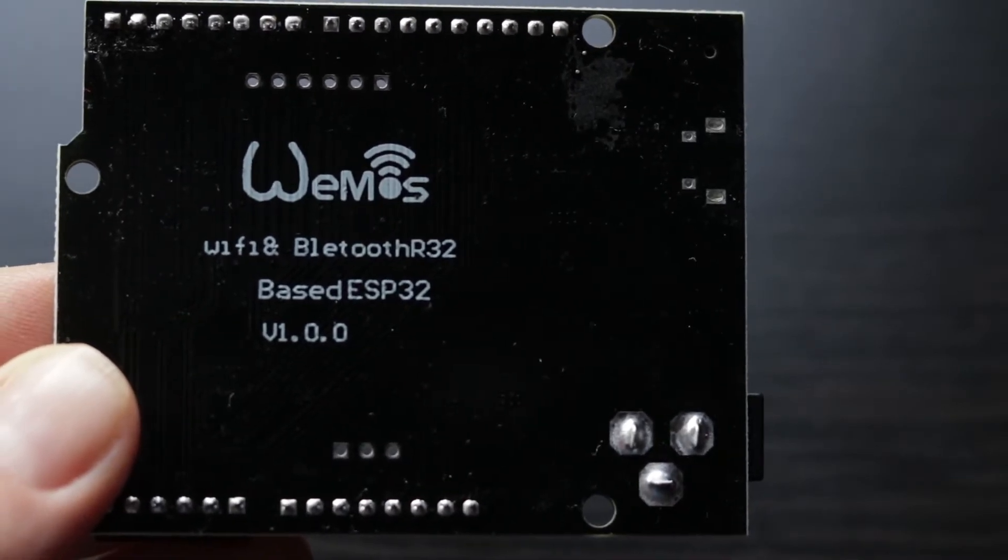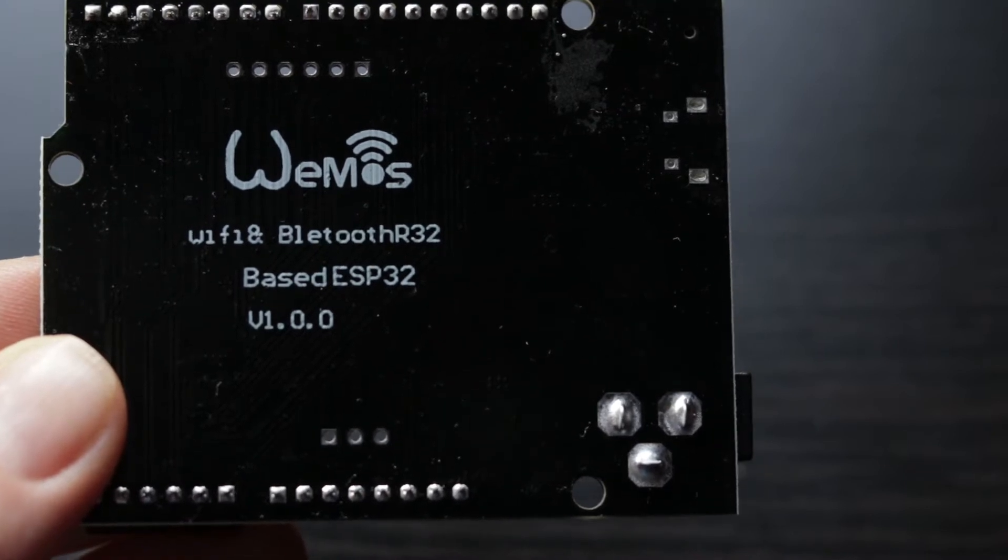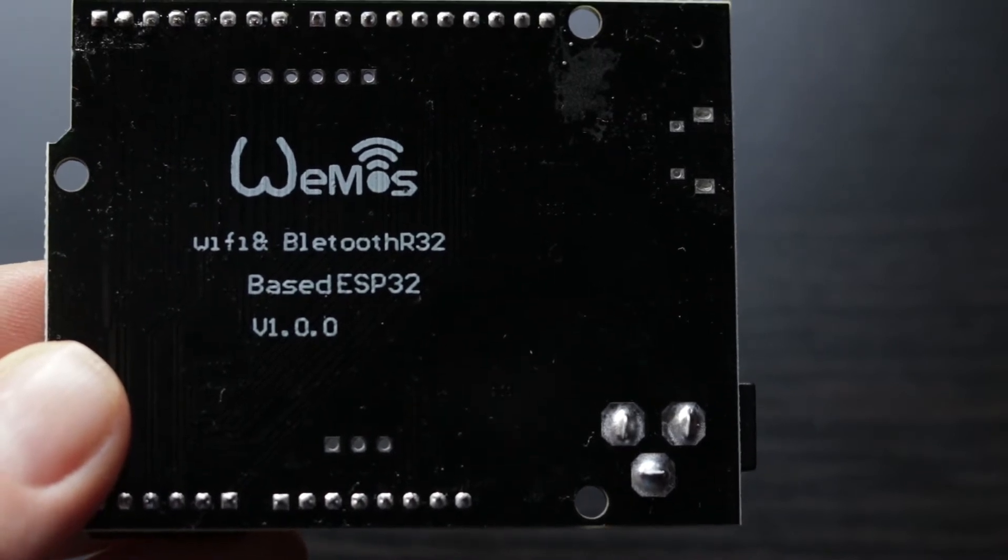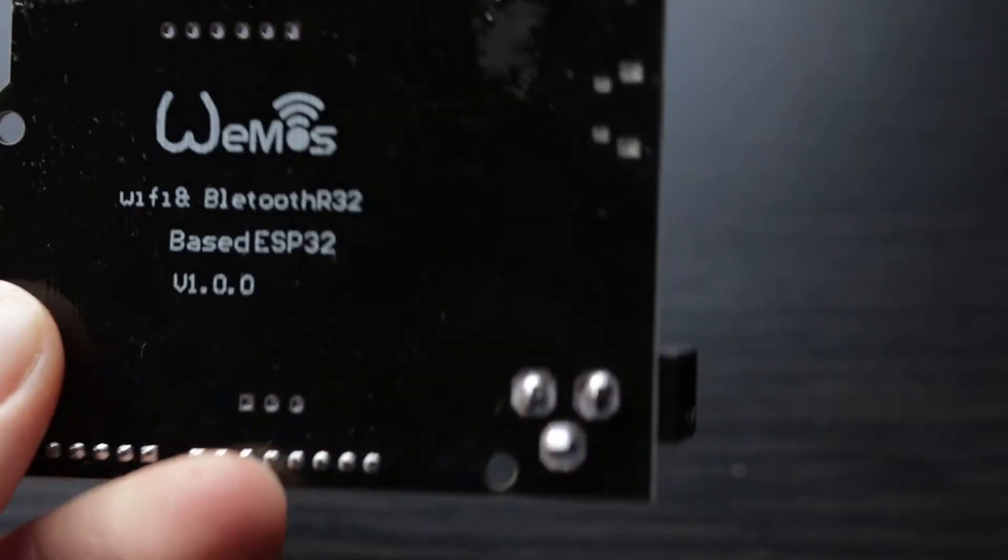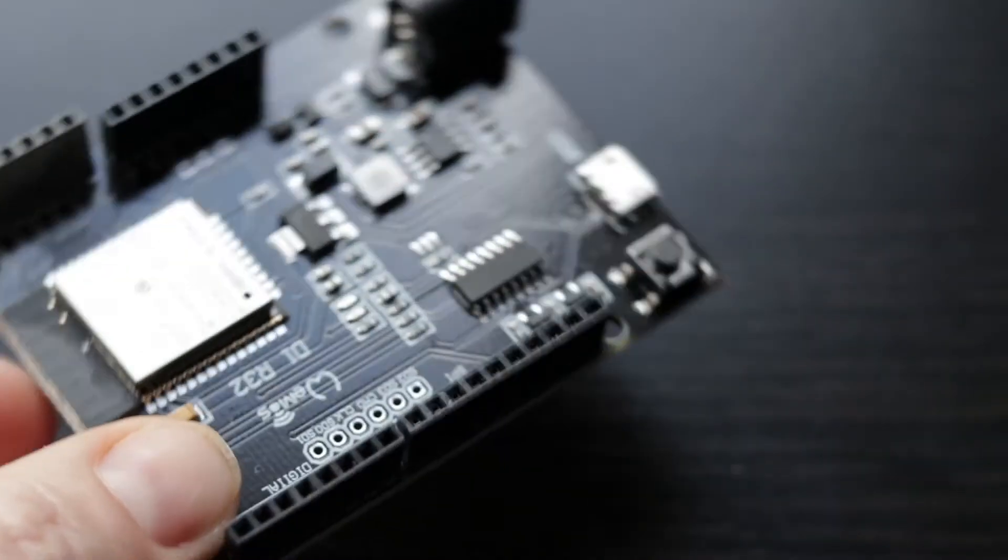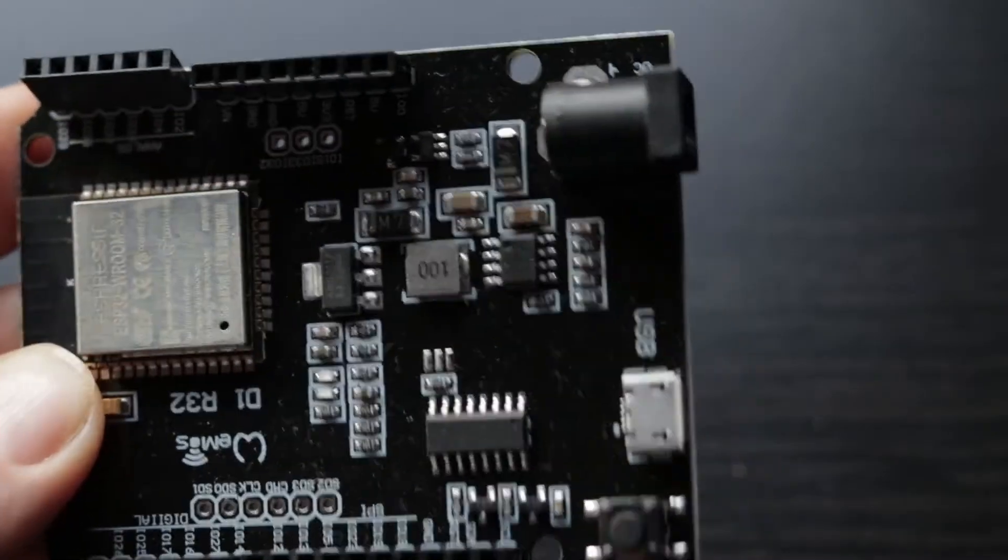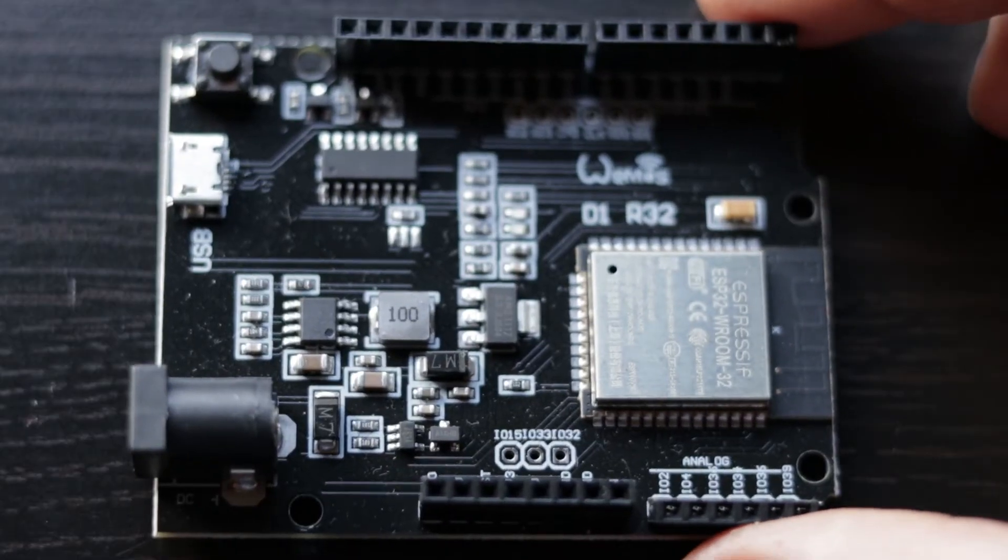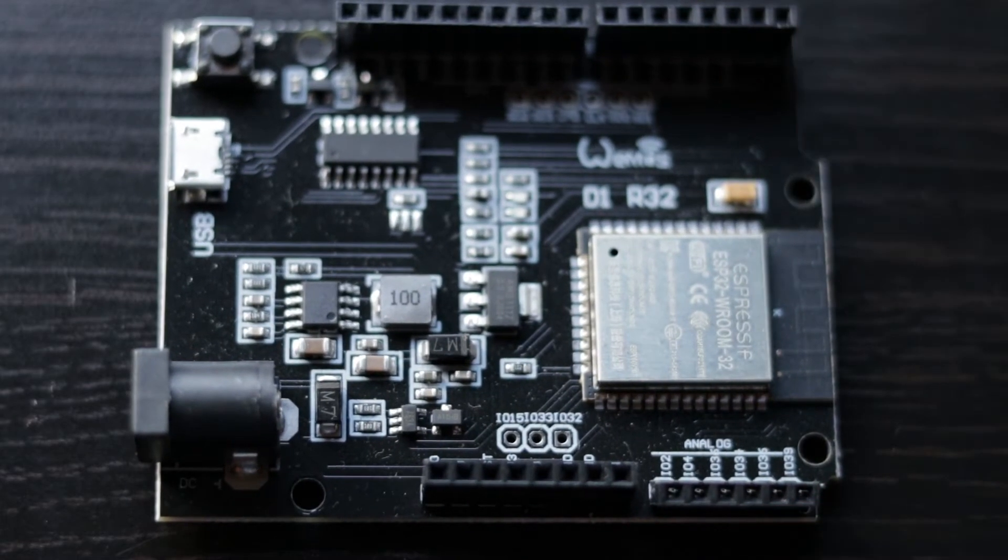ESP32 gives you integrated Wi-Fi and Bluetooth and therefore opens up a whole lot of new possibilities. It is designed for IoT applications.